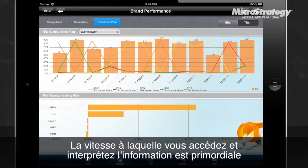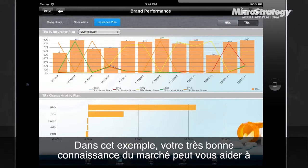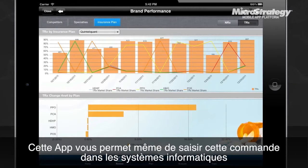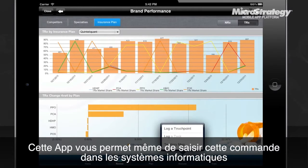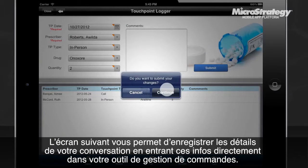The speed with which you can obtain and synthesize information is critical to maximizing the short time you have with doctors. In this case, the doctor is impressed with your command of the industry information and decides to order three units of Quintoloquin. To record this, tap Execute, and then log a touchpoint. A touchpoint enables you to record the details of your conversation by writing back to your corporate information system.